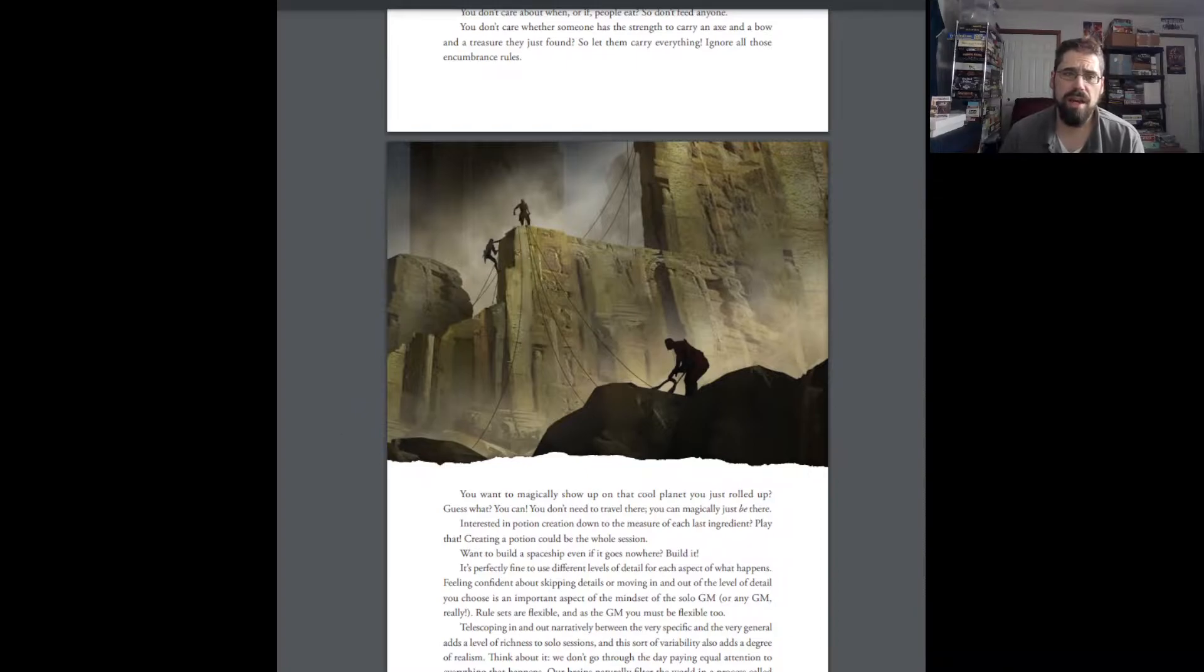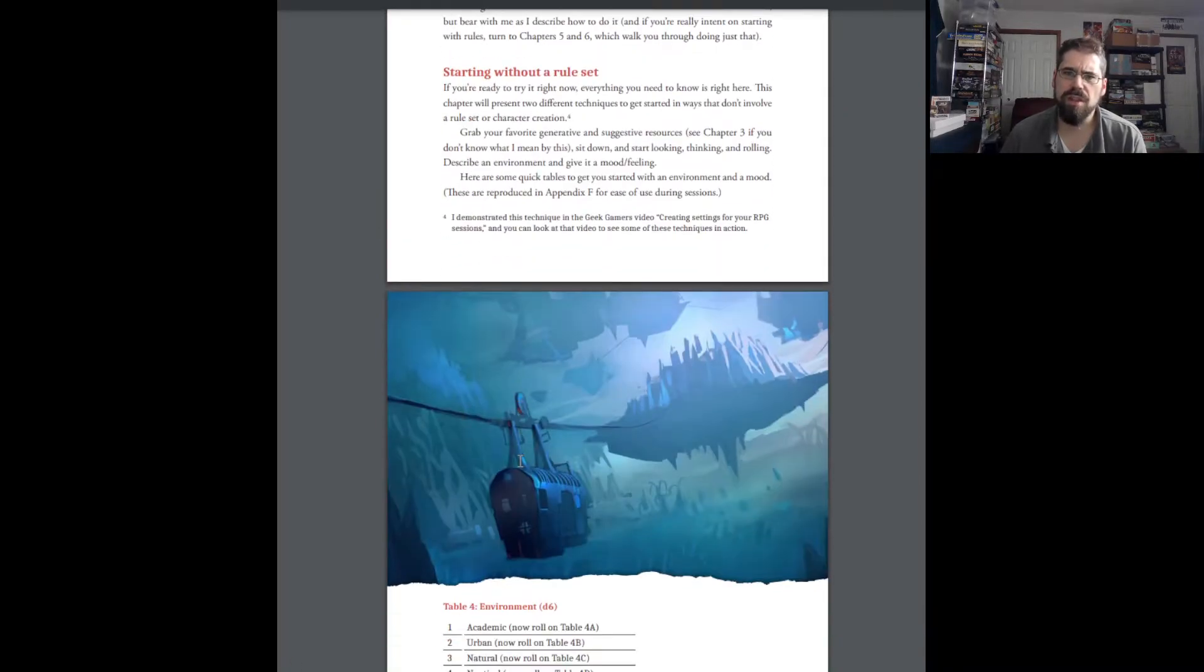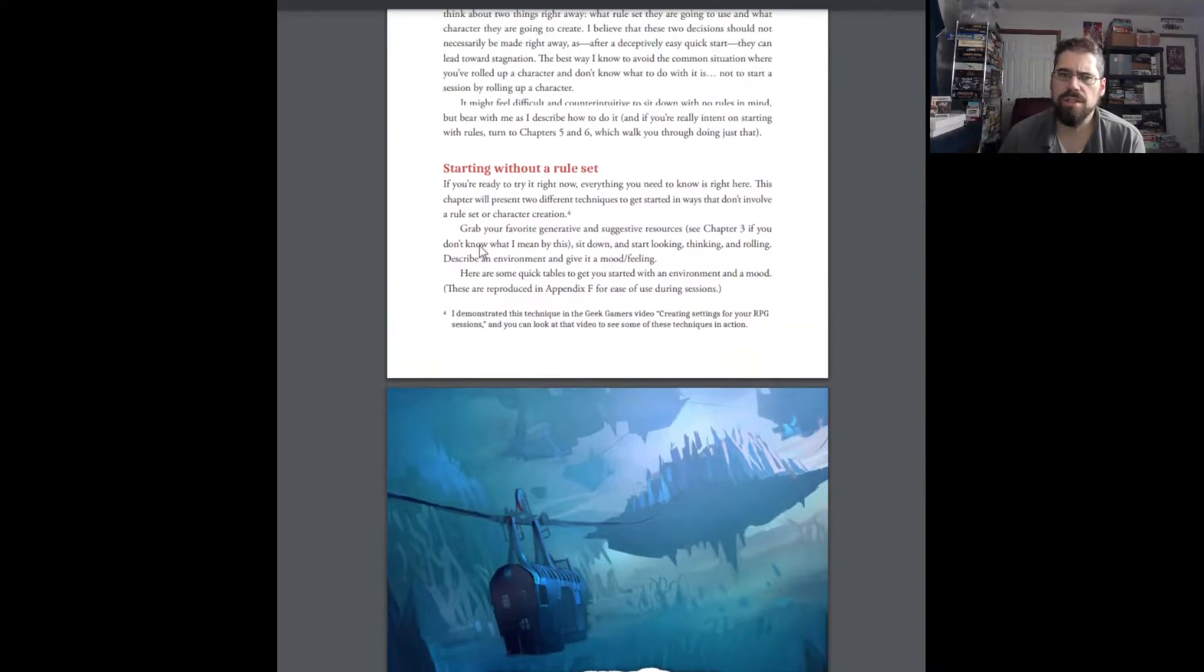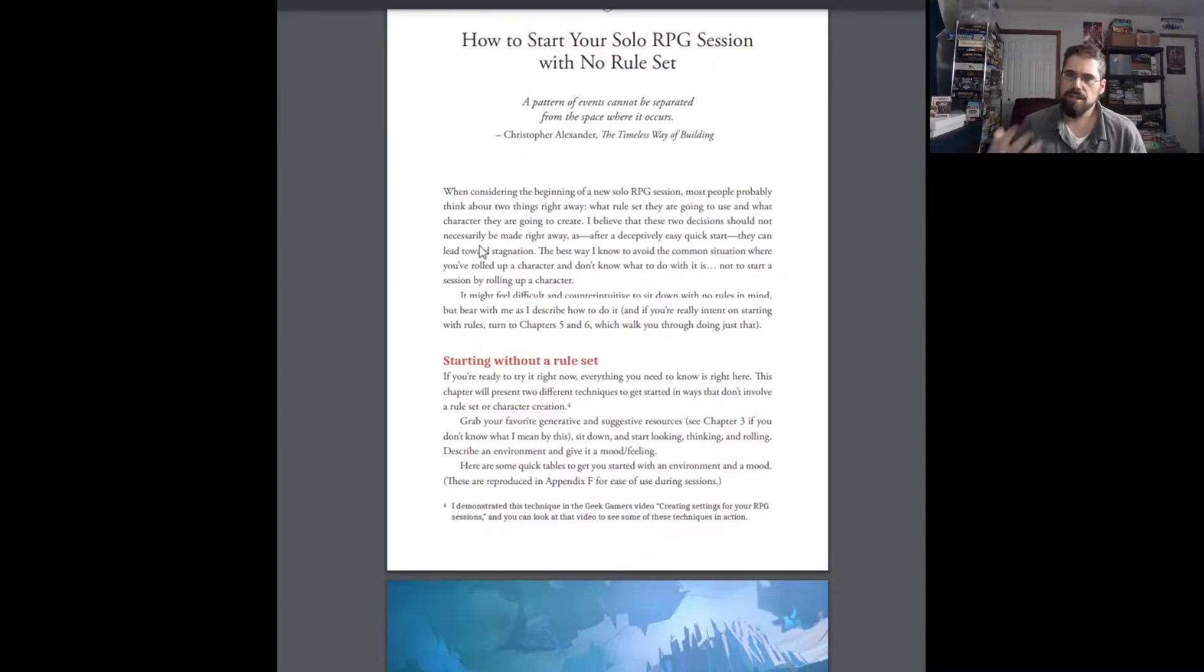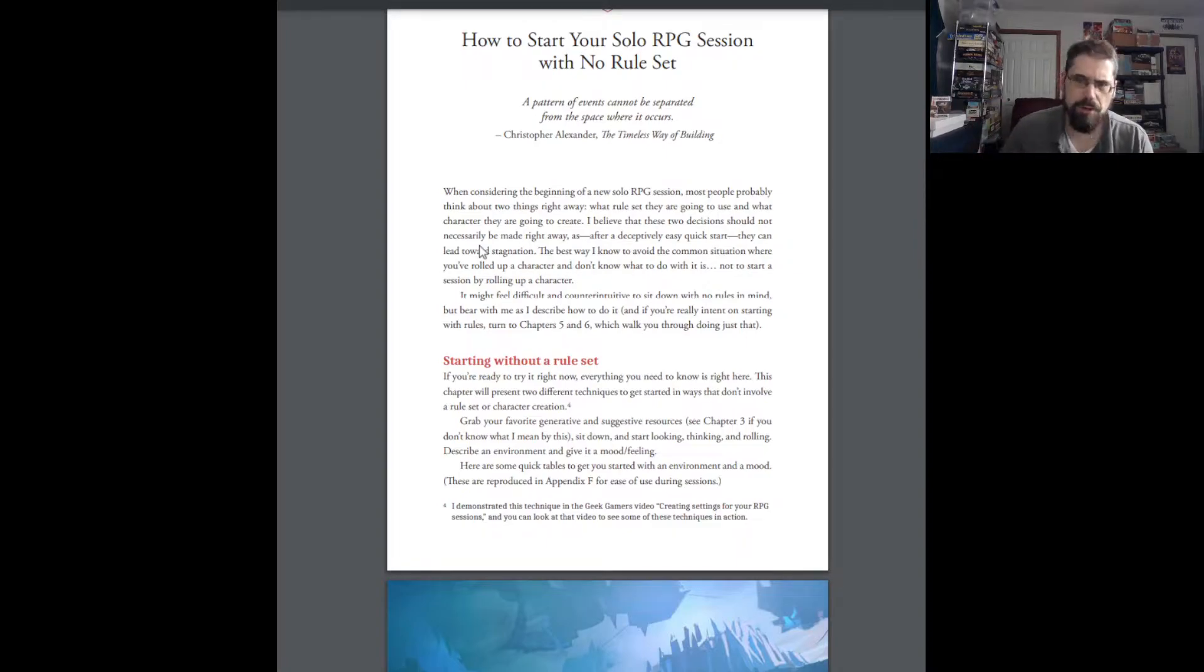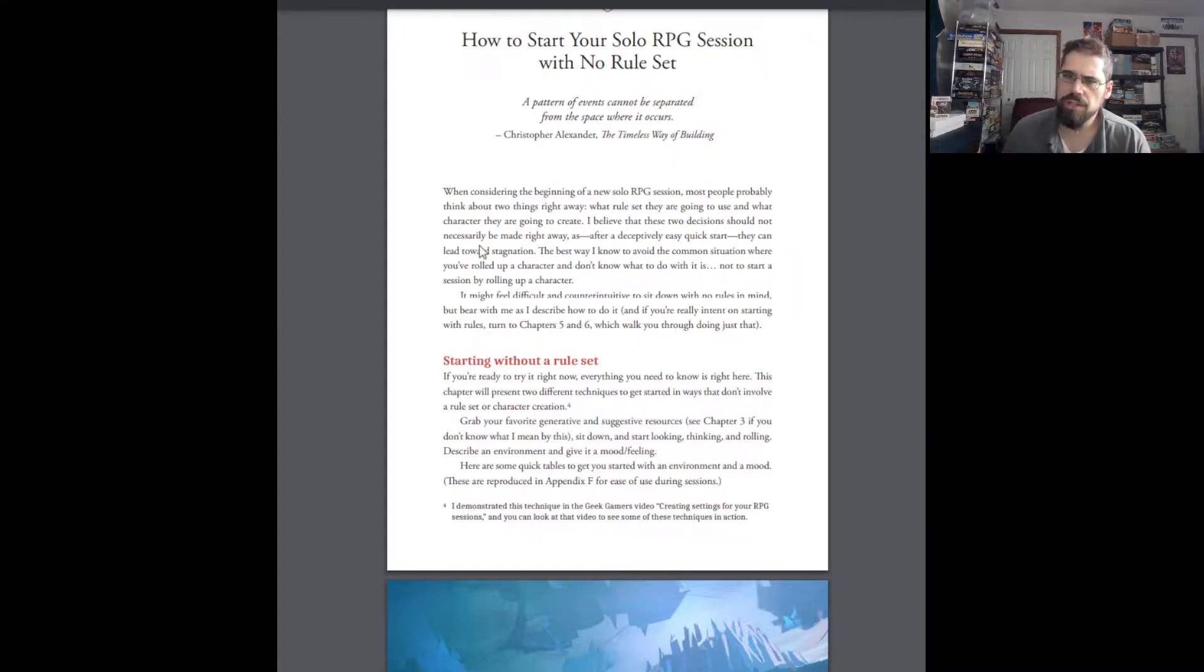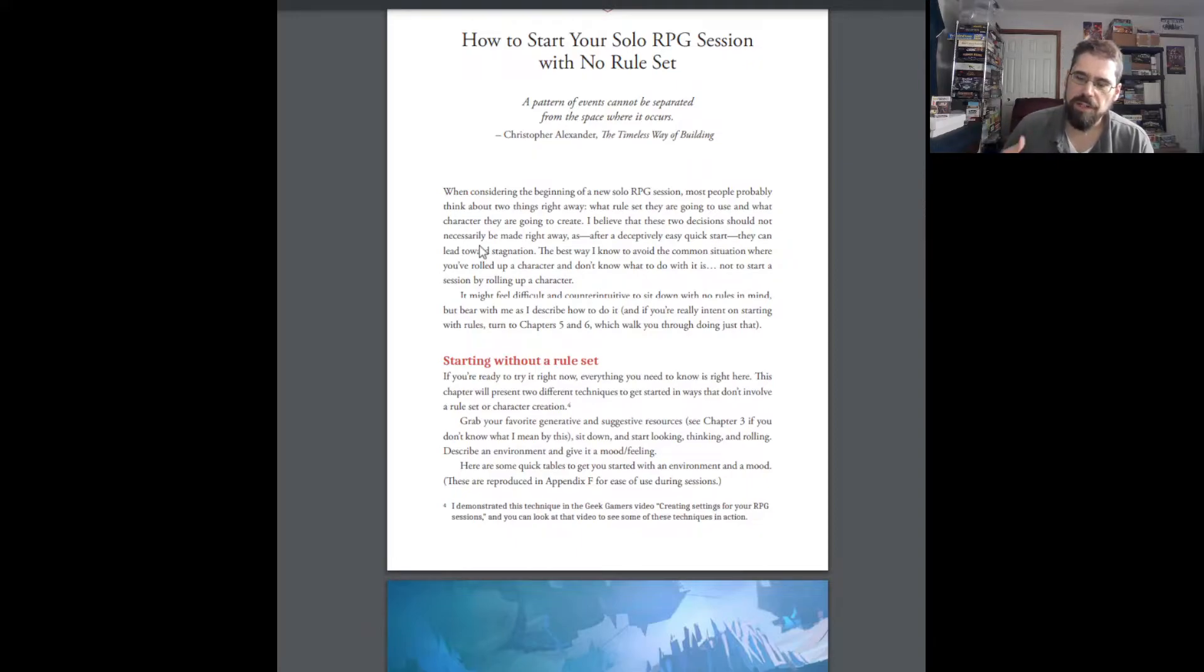So, she goes into rules and how to use them. And different ways to start your session. Are you going to start without a rule set? Because a lot of times, you think about a solo RPG, right? It doesn't behave the same way, is how she explains it. In an RPG that you do with your friends, everybody pretty much starts with character creation. Except the GM, right? But everybody's going to start with character creation. Because you know what the environment is. And you're going to take that character into the environment and play it.